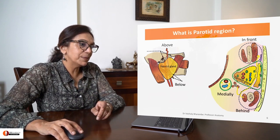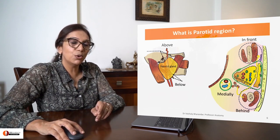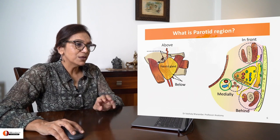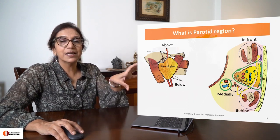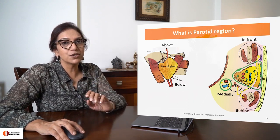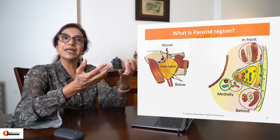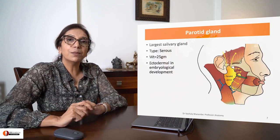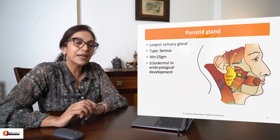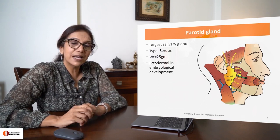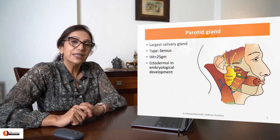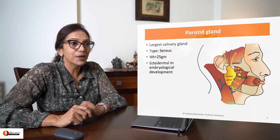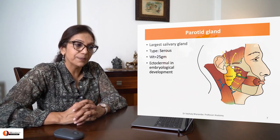Further medially, the region is limited by the styloid process and the muscles attached to it. Approximately here is your parotid region, in which your parotid gland expands. The parotid gland is the largest salivary gland, serous by nature, weighing about 25 grams, and ectodermal in origin.